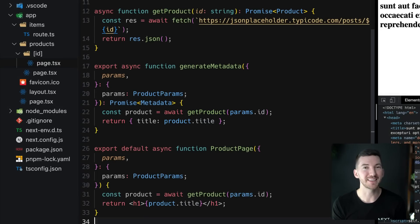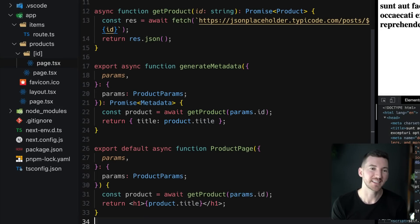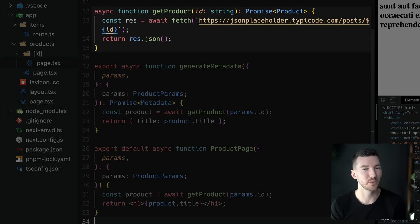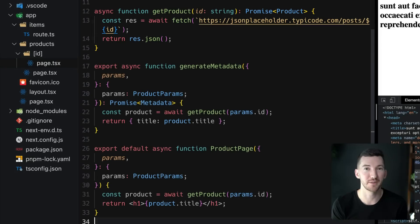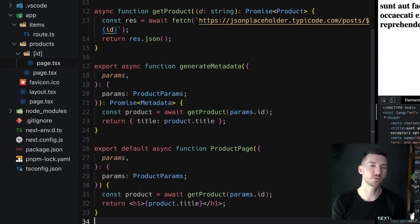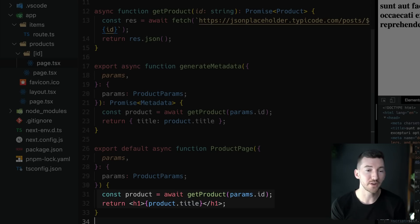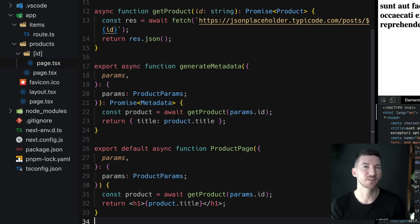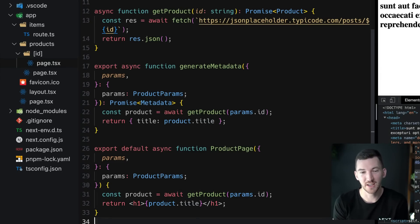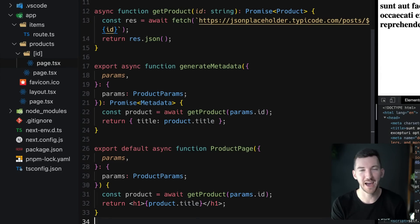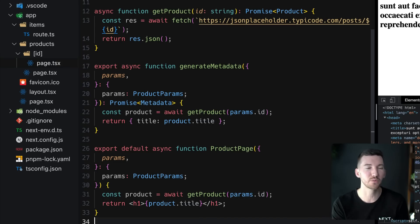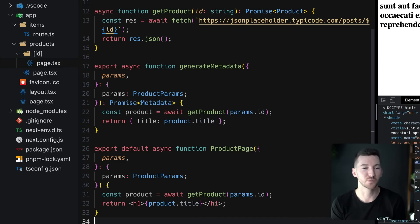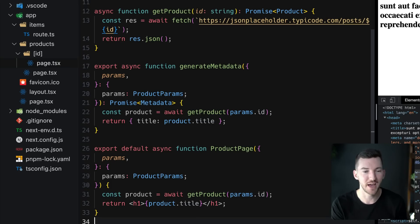Now a really neat thing about the app router in Next.js is that the same data fetching code, the same promise that we use to fetch our product for generate metadata, we can also use inside of our actual product page, our server component, where we're rendering our product. And because there's an automatic deduplication and automatic fetch caching, that same request will only happen once. So we're able to easily reuse that function's result across both generating the metadata as well as actually rendering out that page.